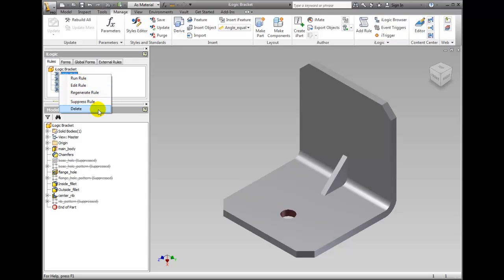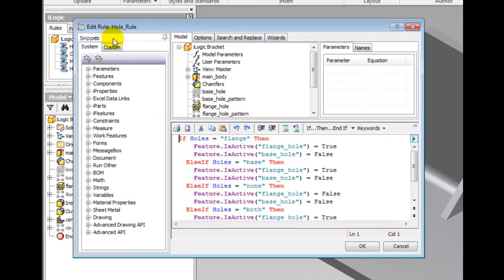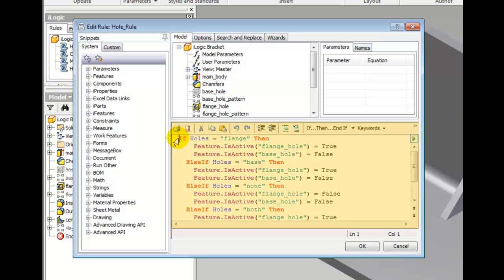Right-click whole_rule, select edit rule, and the edit rule whole_rule dialog box is displayed. In the edit rule dialog box, the rule editor contains the code for the current rule.